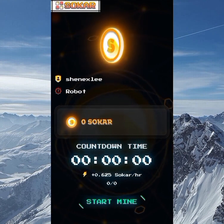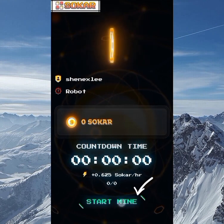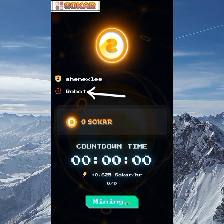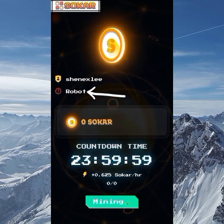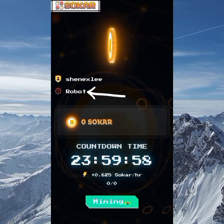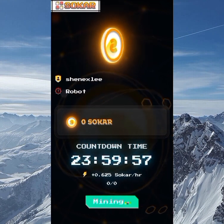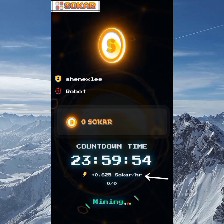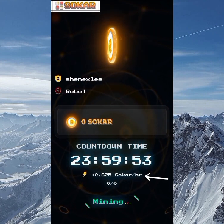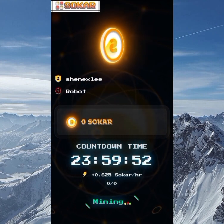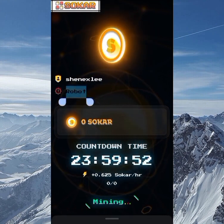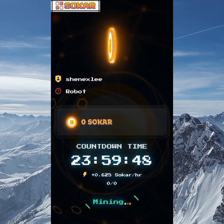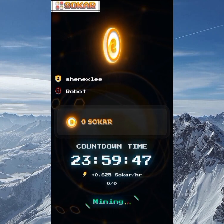Once you get in, the interface will be looking plain like this. I'll be starting the mining straight away, but you can see the robot sign — that means I've not verified my KYC yet. I can see what I'm getting per hour, which is 0.62 Soca token per hour. Stick to the video and I'll show you how I go about the KYC.